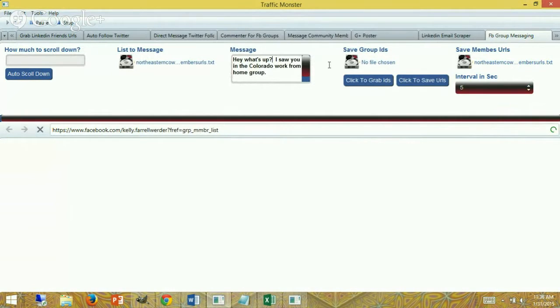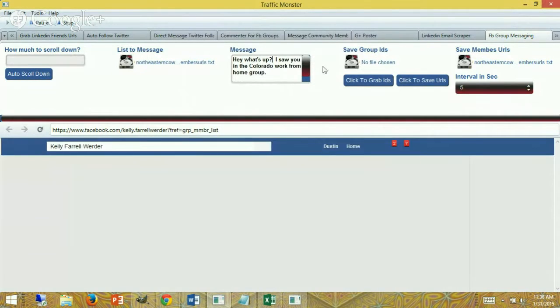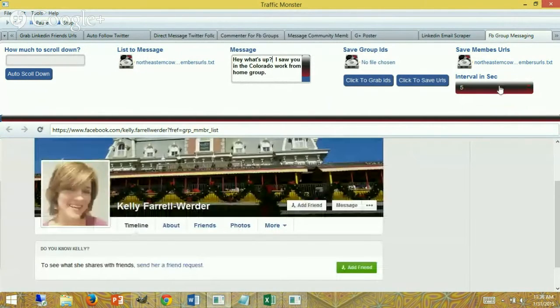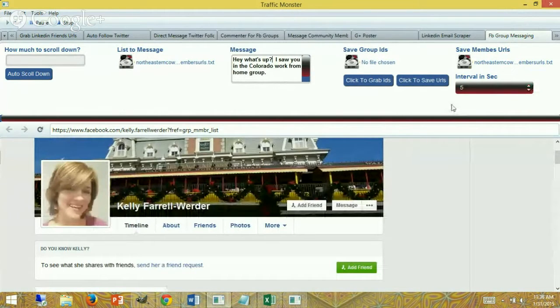You can change this on the fly as it goes. You can change the interval on the fly as it goes.